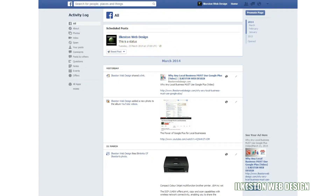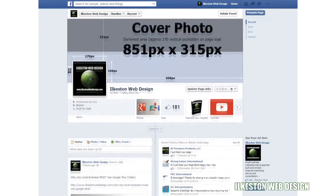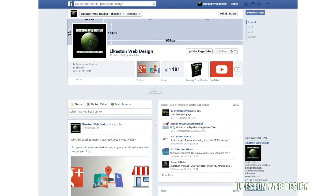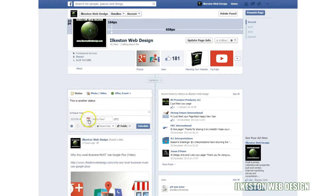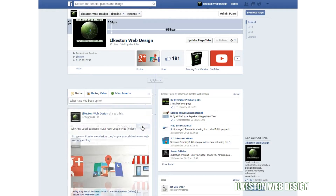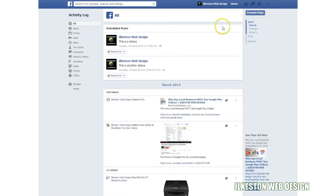Now I want to do another one and make sure the next status update is posted on or before the 25th of April 2014. So let's say this is another status. I want to schedule this for the 24th of April — schedule post just like we did before. View the activity log and at the top you've now got these posts scheduled once a month.